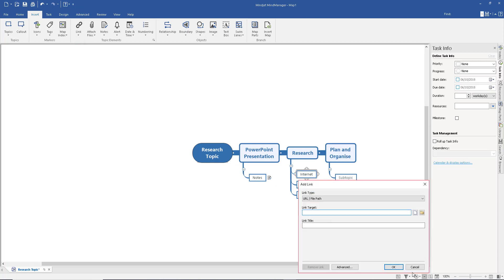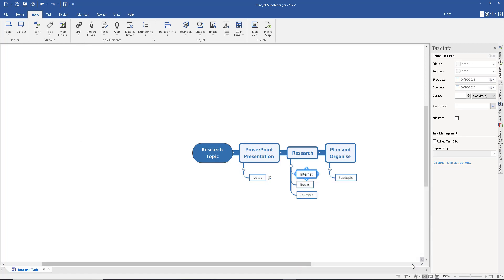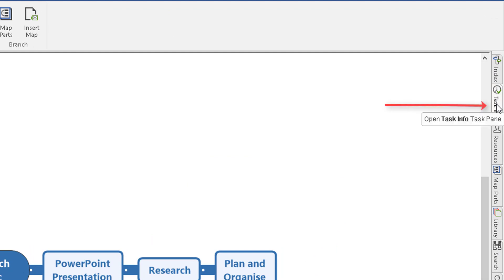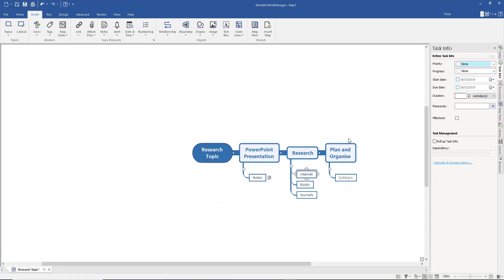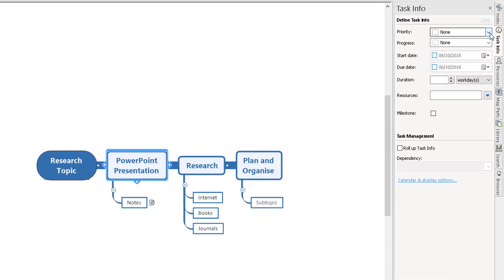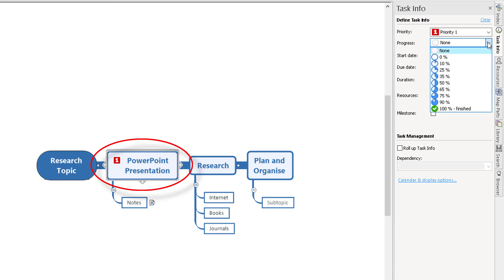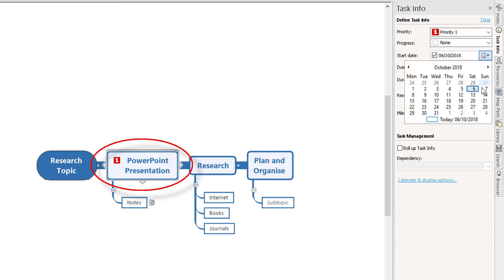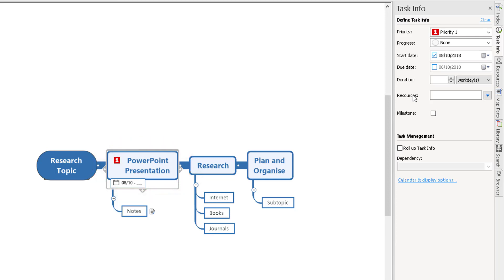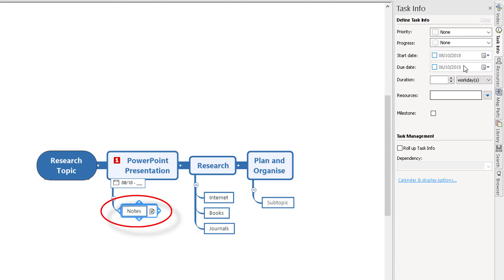You can also select the Link button and link websites. Now let's look at the Task Info option — to the right here, open the Task Info panel and left-click. I'm going to go to my first task: PowerPoint Presentation. I need to get notes down first, so I'll set the Priority — I'll make that Priority 1. Don't worry about progress for the moment as you fill that in as you go. For start date, I'll click the little calendar and select a Monday.